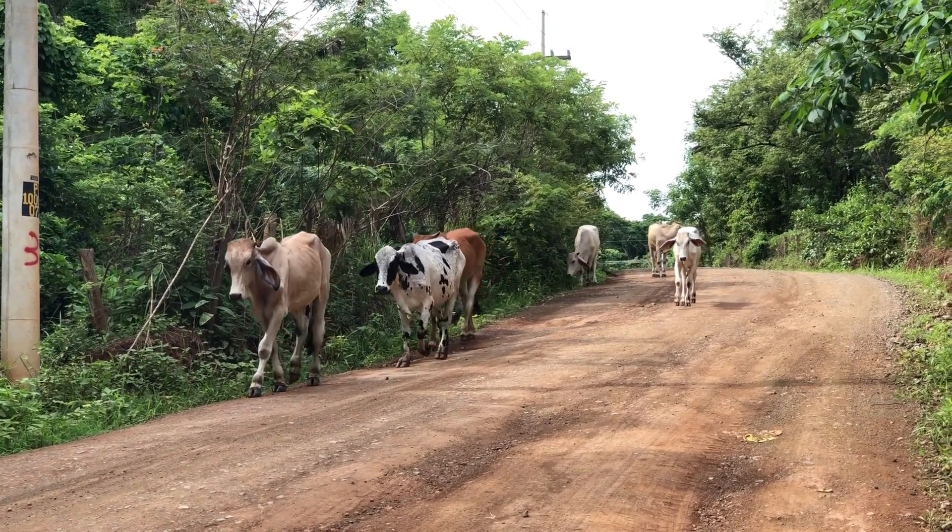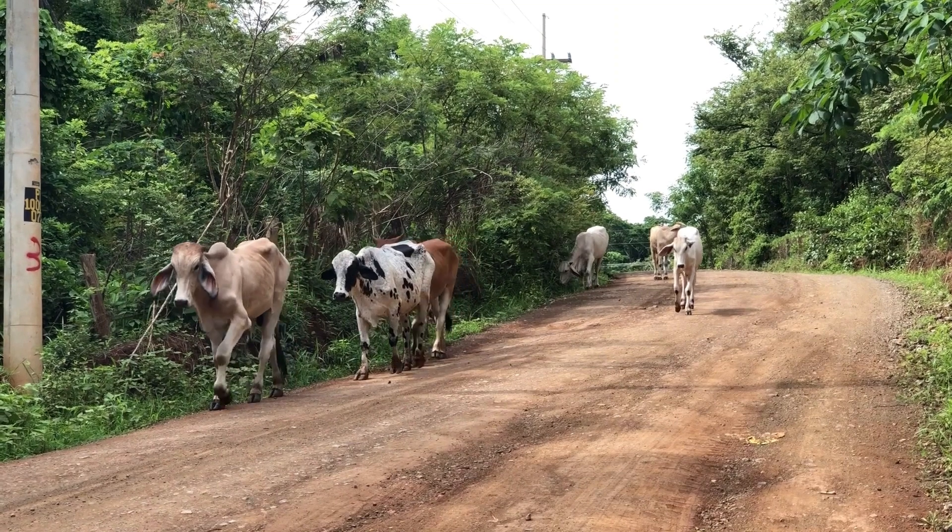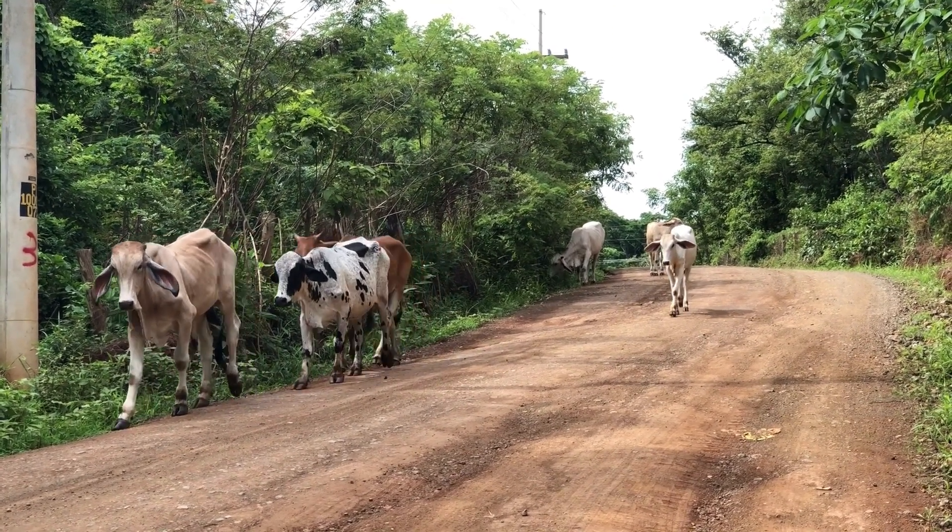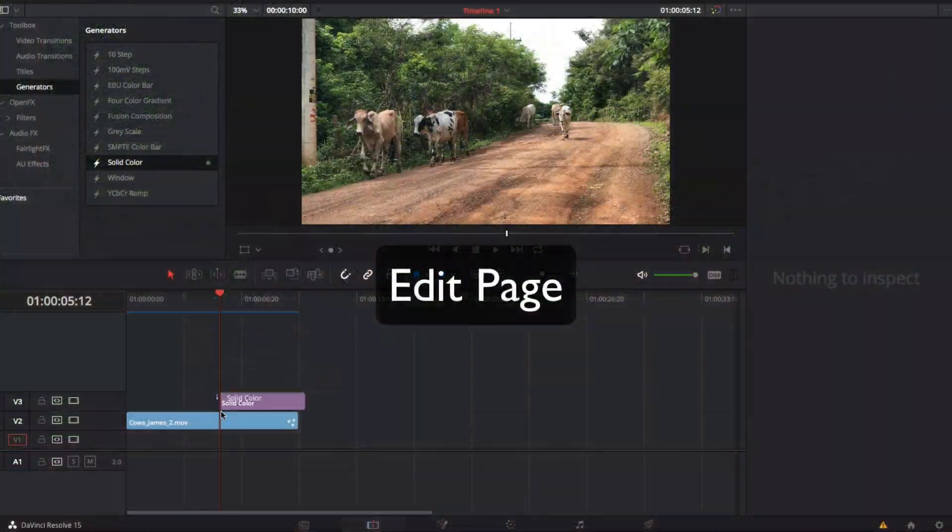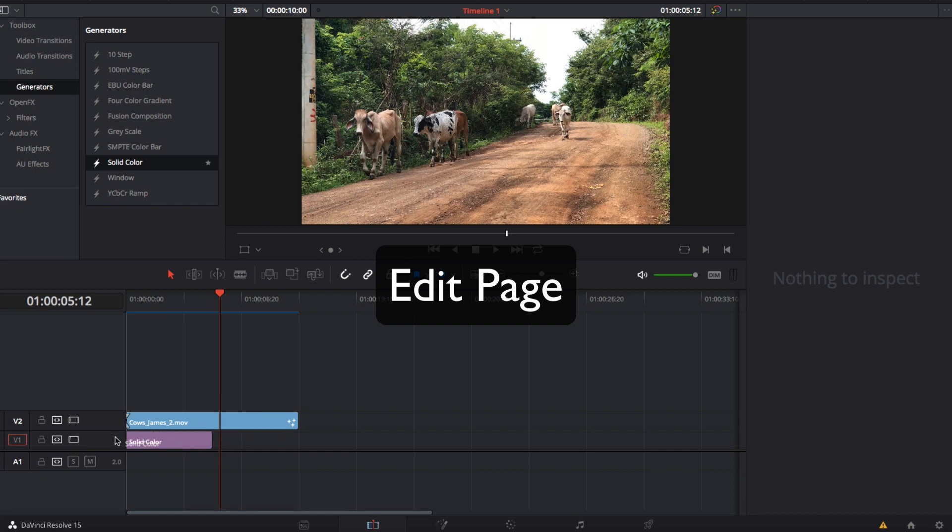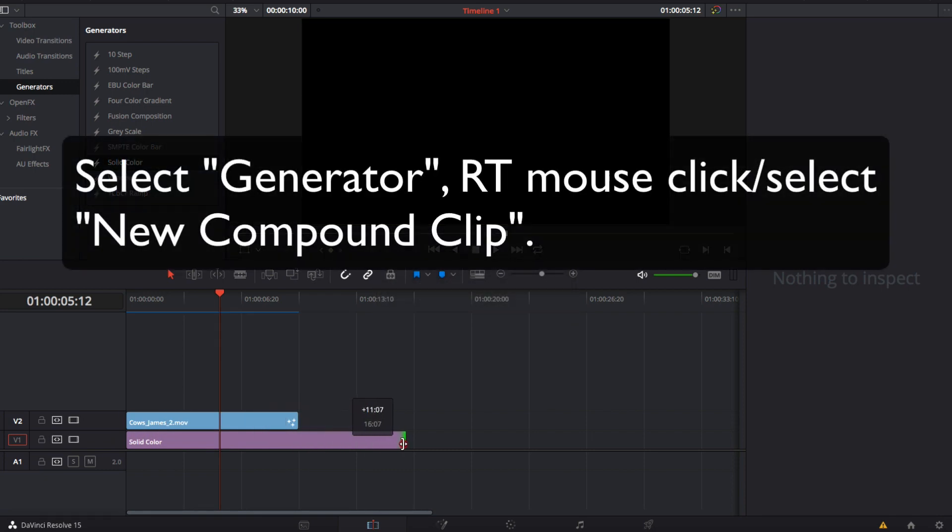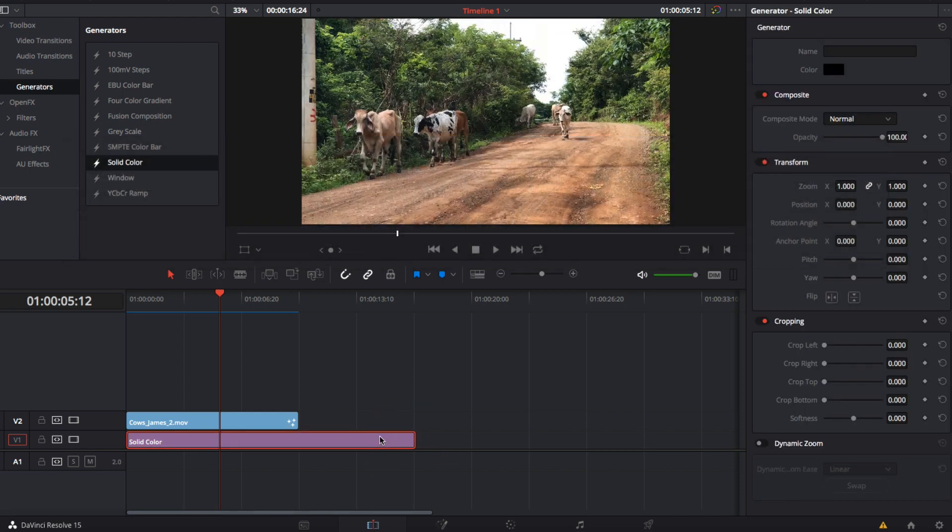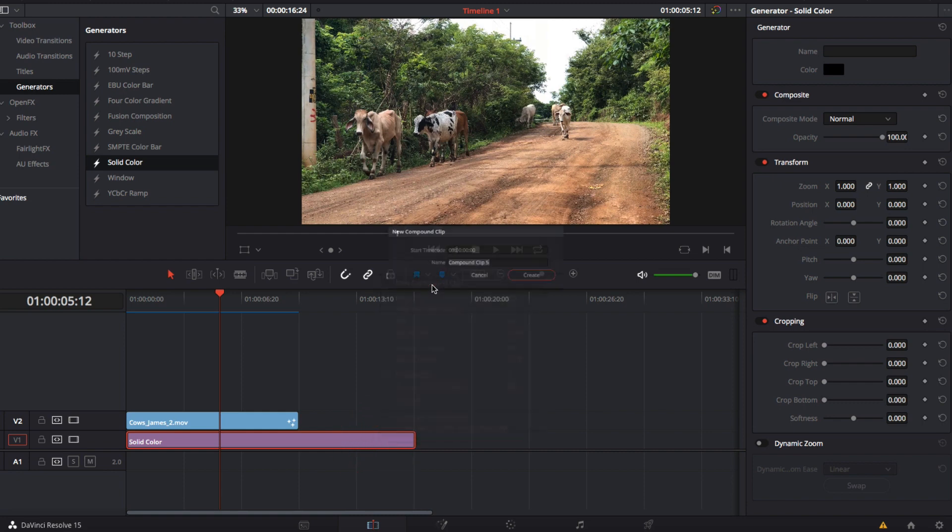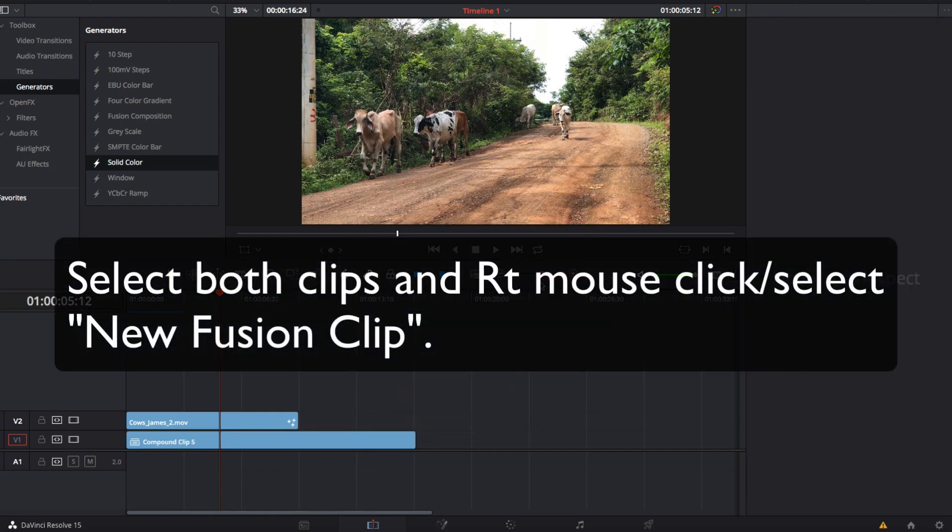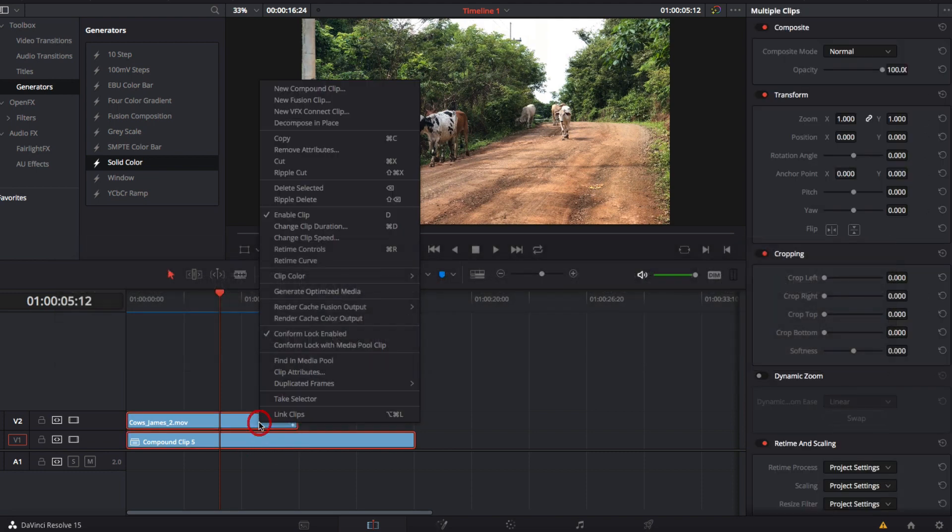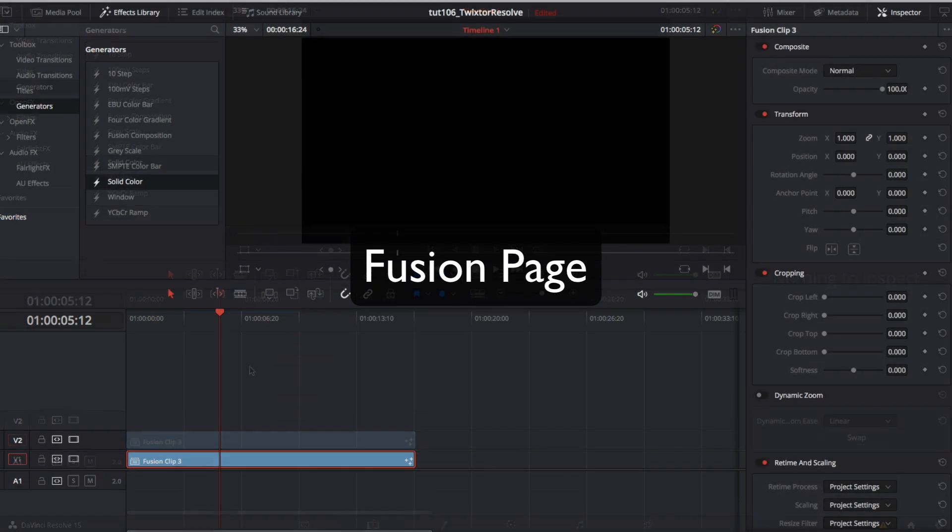Let's take a look at that other method to get to fusion now. We will start fresh again in the edit page. This time we'll add the generator, the same as before, extend the length of the generator. But this time we will select the generator only and right mouse click, select new compound clip. We make a compound clip from the generator. Then we select both clips and right mouse click, select new fusion clip and go to the fusion page.